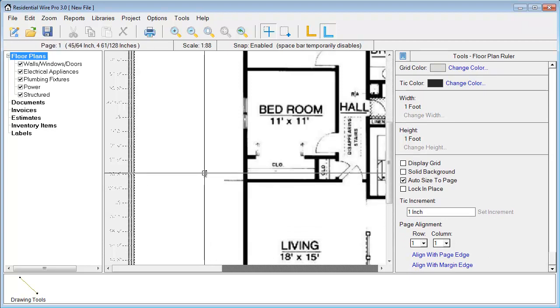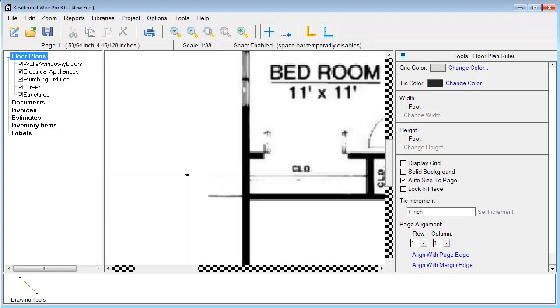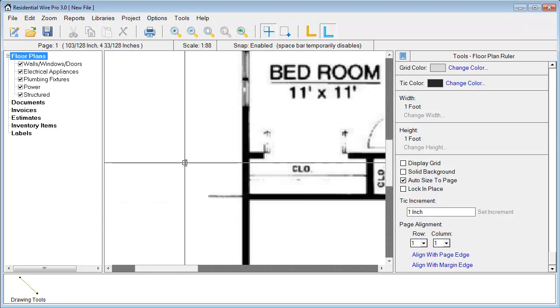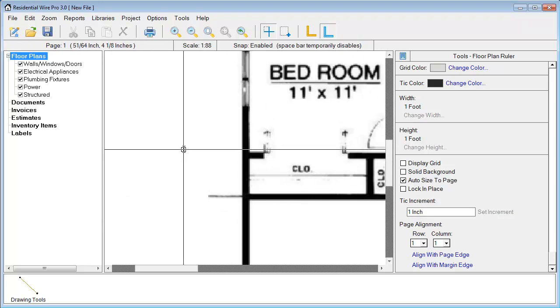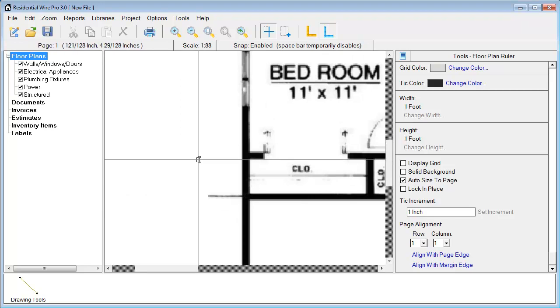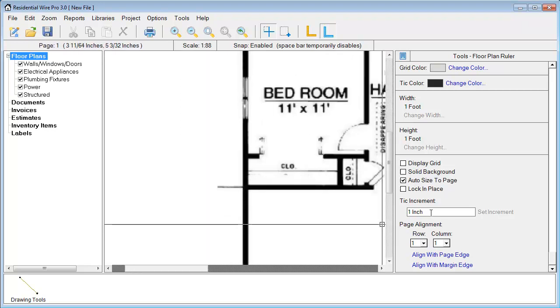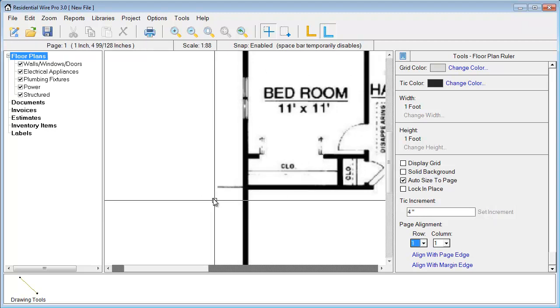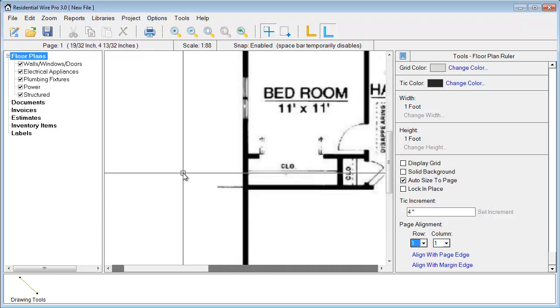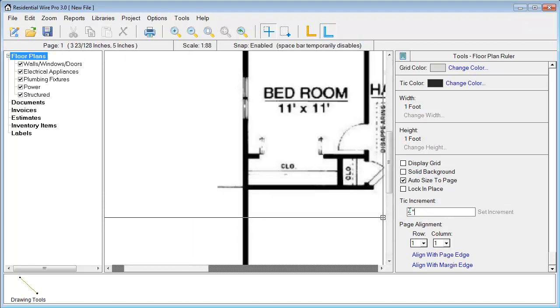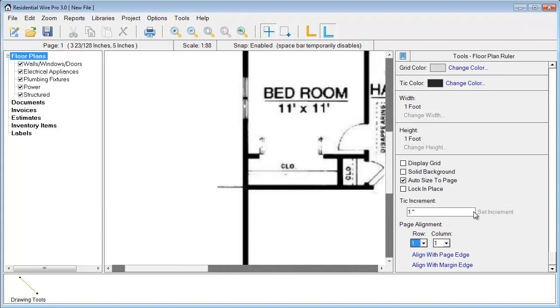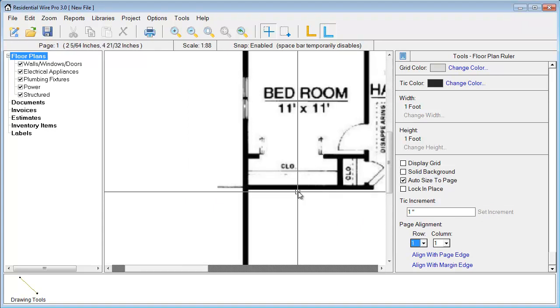Then we're going to go over to the properties. At the bottom we're just going to double check. I want to keep my tick increment set for one inch. You'll notice if I zoom in close here that it's snapping at one inch increments. To change this all you have to do is enter like say four inches set increment, and you can see the snapping is now larger. We're going to go back to one inch.